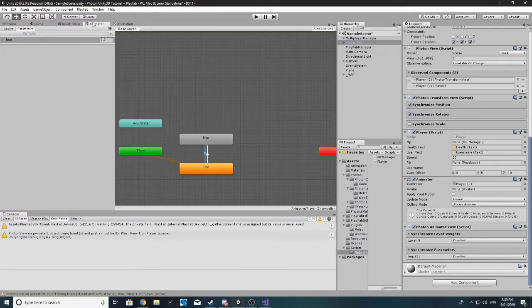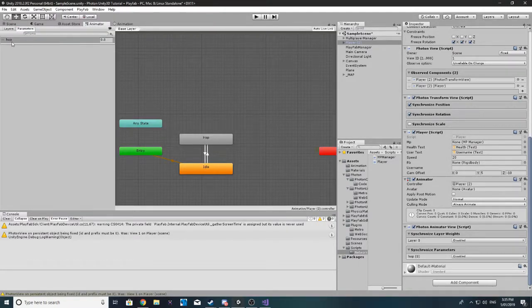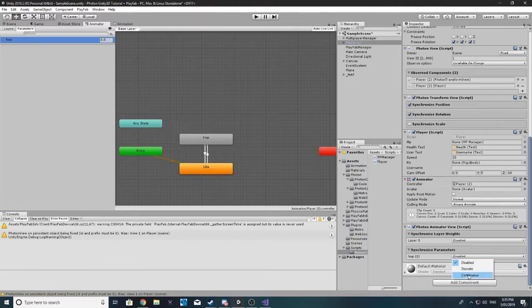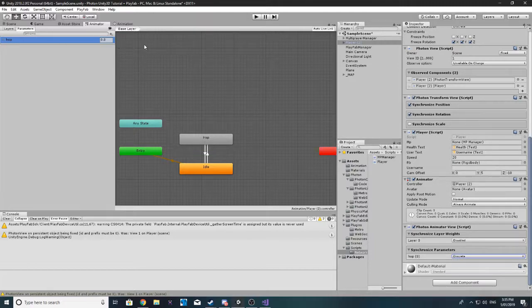If we take a look here, we have hop. And so we can set this to discrete or continuous. Discrete is fine. Basically, what it's going to do is sync this animation variable up with everybody else.